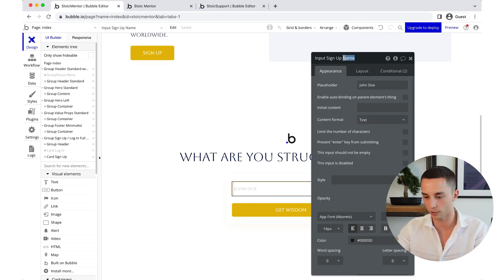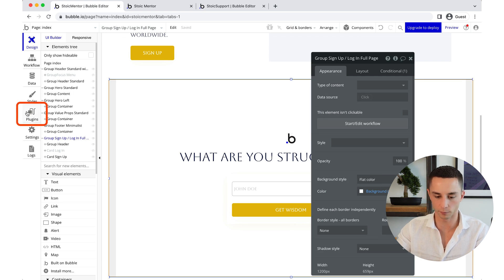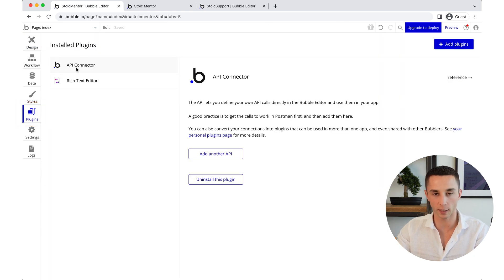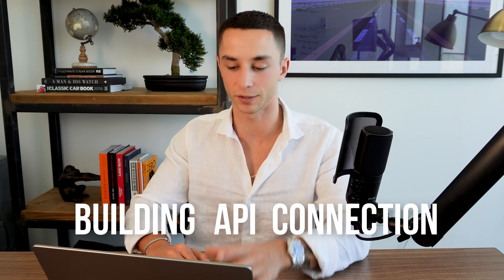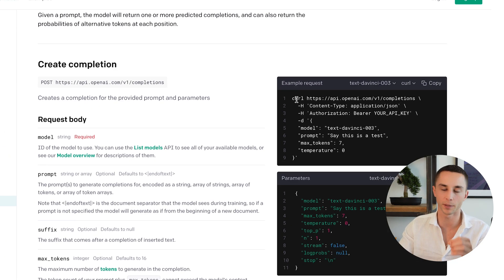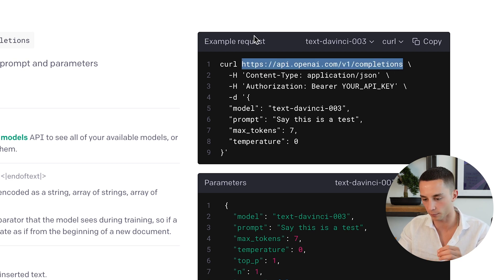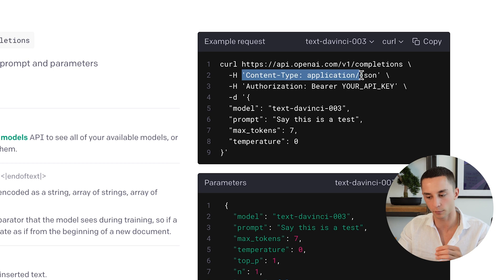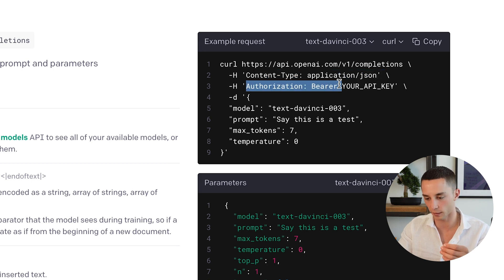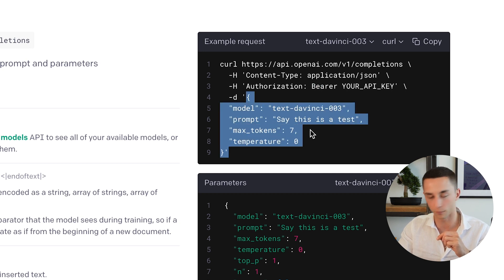We double-click the button and name it 'GetWisdomButton.' Then we go to plugins and find the API connector plugin, add a new API, and start building out our API connection — we'll call it OpenAI. We need to provide the URL we're calling, set it as a POST request, add content type as 'application/json', add the authorization header with the keyword 'bearer' and our API key, and then put our data in a JSON object.